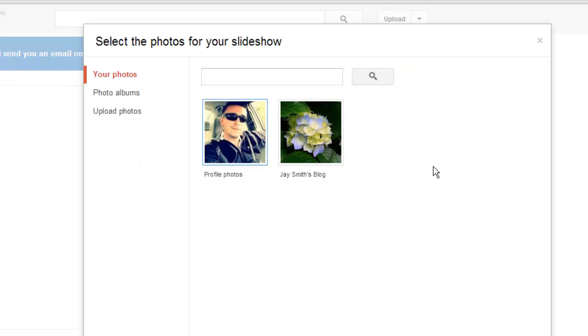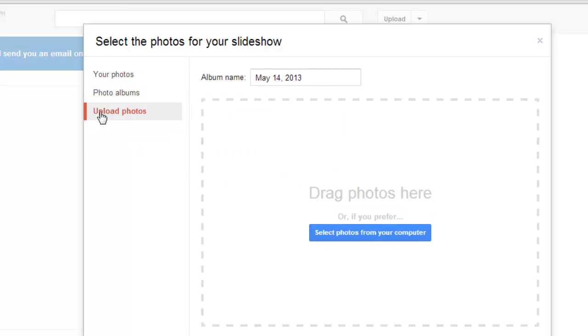You can then select photos from your computer or from your Google blogs. Click Upload Photos to easily select photos from your computer.